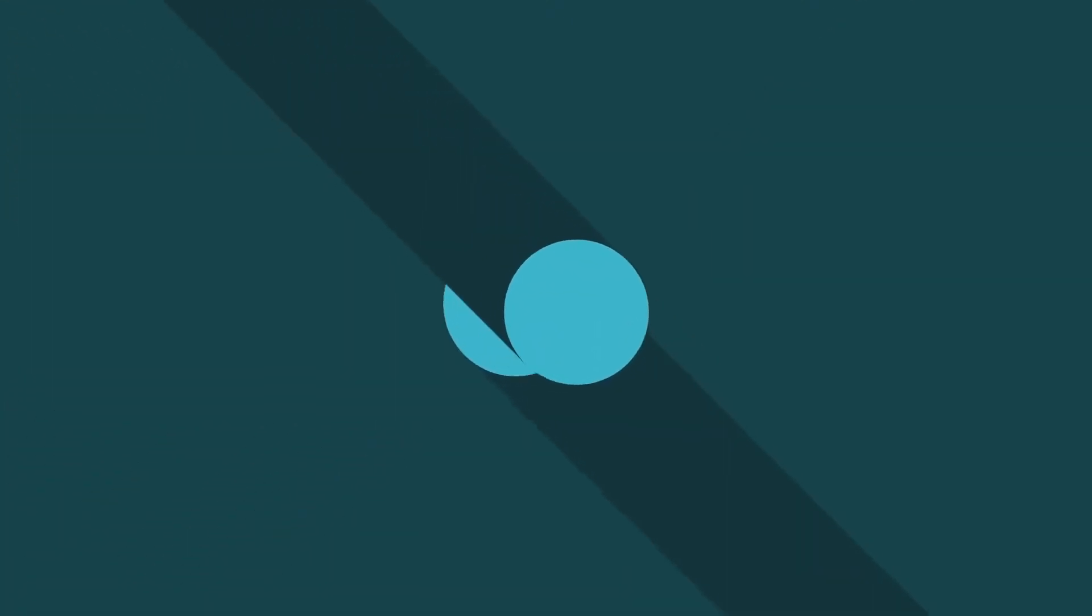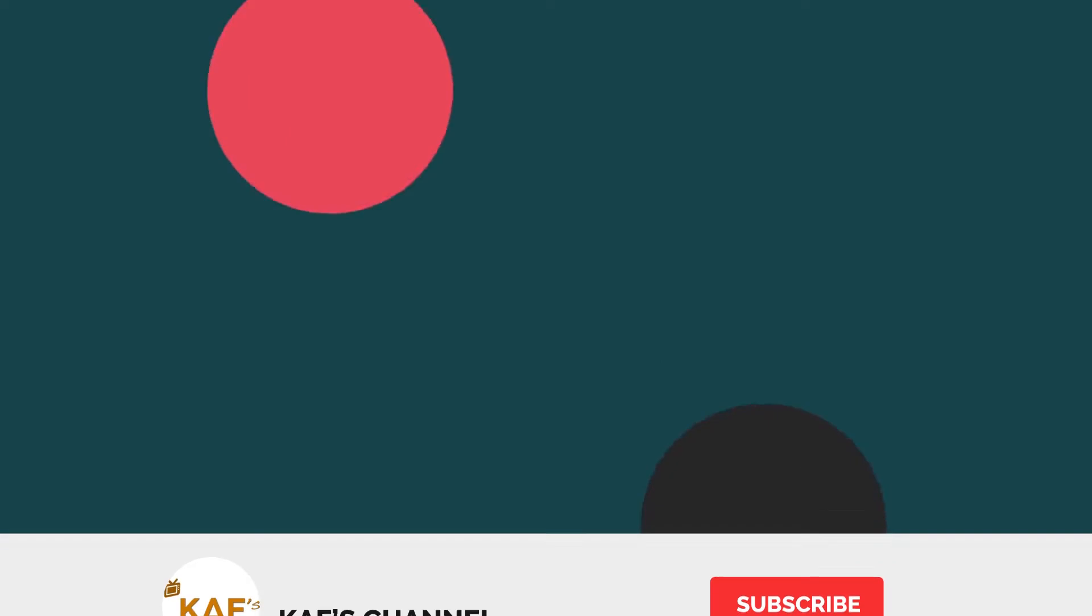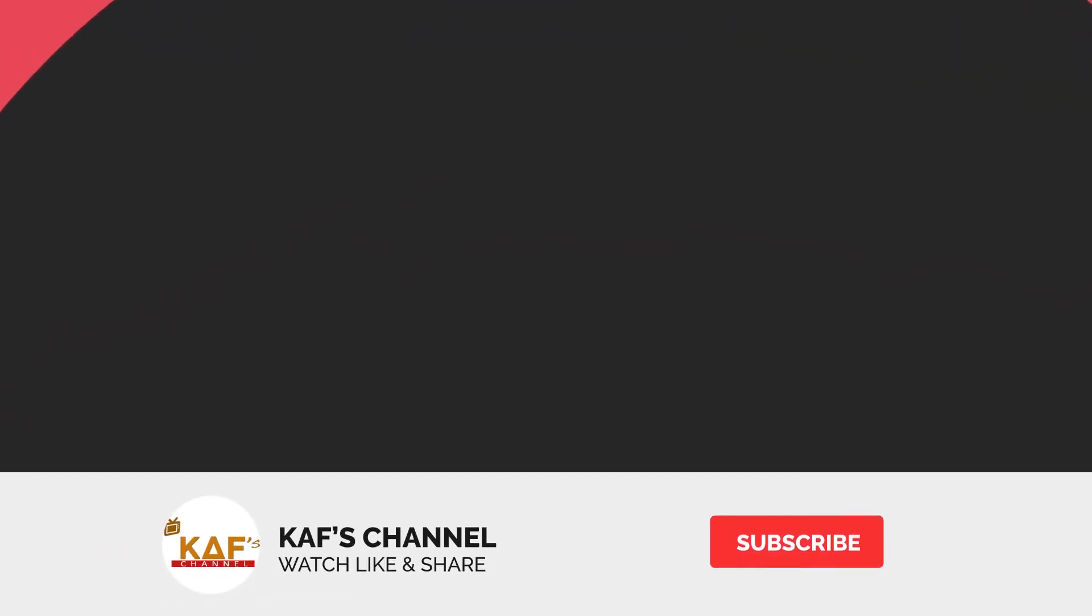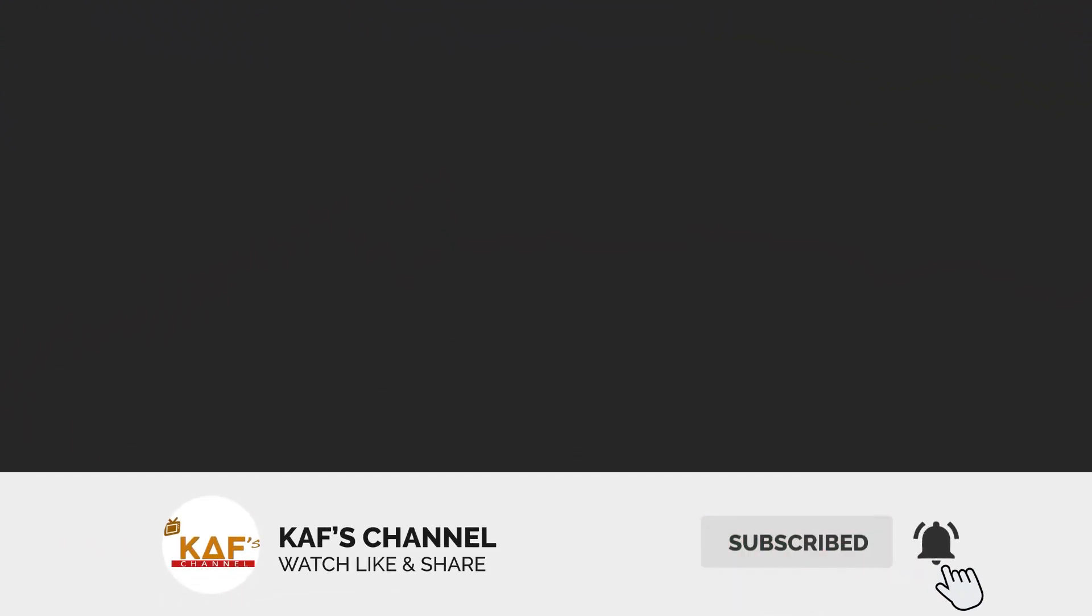Hello and welcome to Kaf's Channel. Today's video is going to be educated, exciting, and entertaining. Don't forget to hit the subscribe button if you are new to this channel and also hit the like button. Keep all comments coming through the comment section so that we can get very interactive.